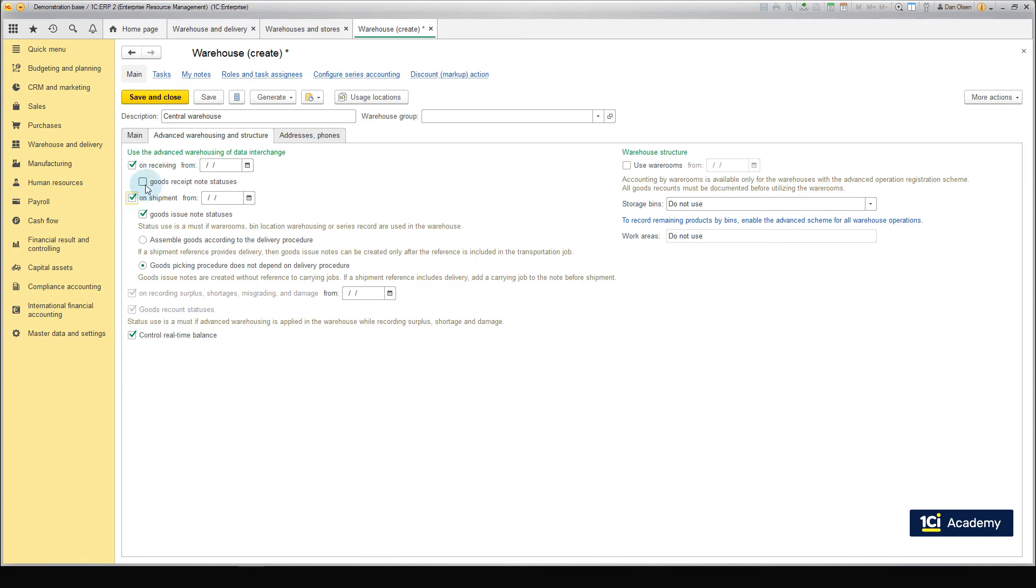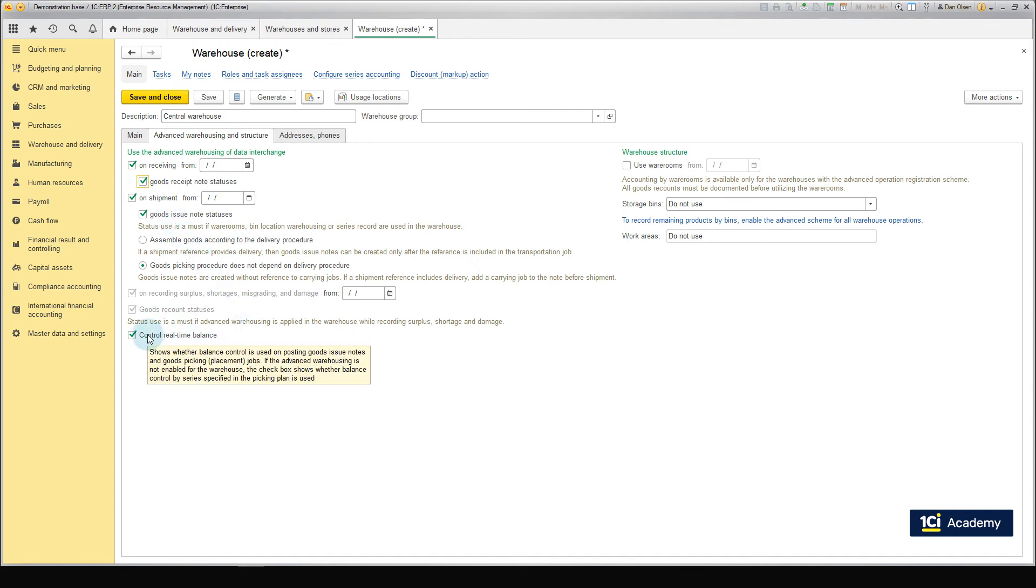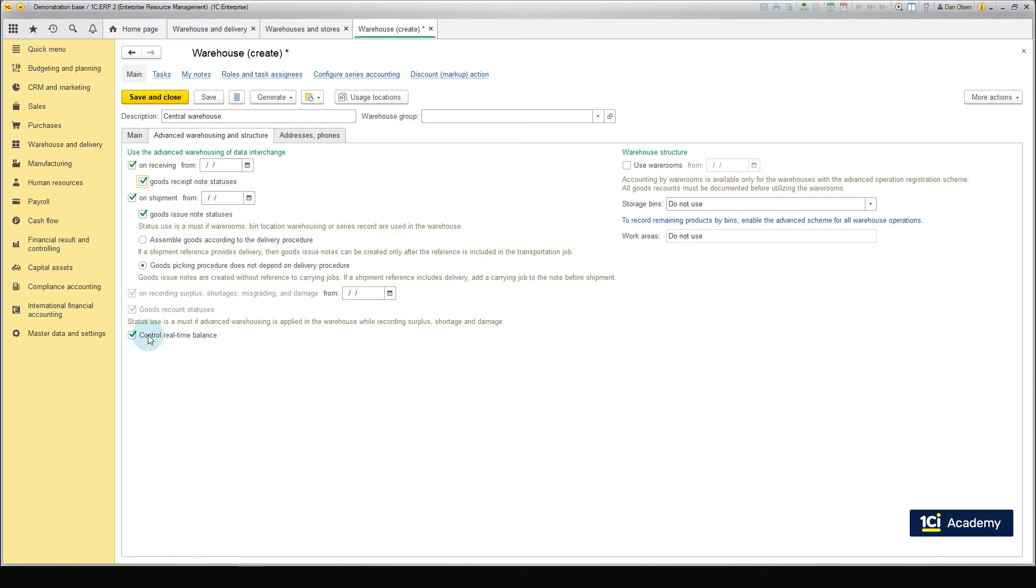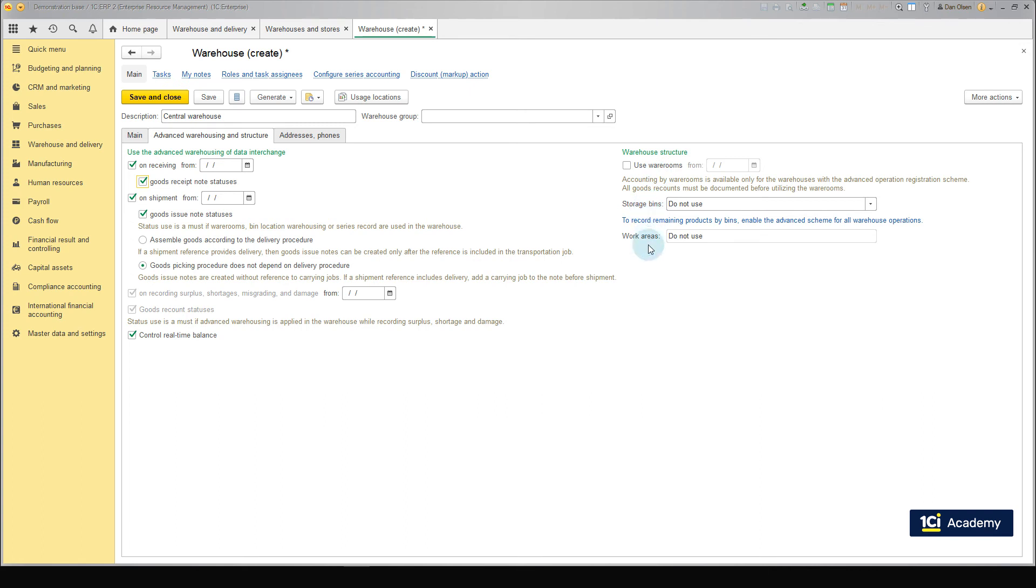Also, check the checkboxes to update statuses in goods receipt and goods issue notes. The control real-time balance checkbox is left checked so that the balance of goods in the warehouse is automatically controlled when the goods issue note is posted. Here we can also enable the use of rooms, bins and work areas. But we do not need to. SBS Trading does not use any rooms or bins.